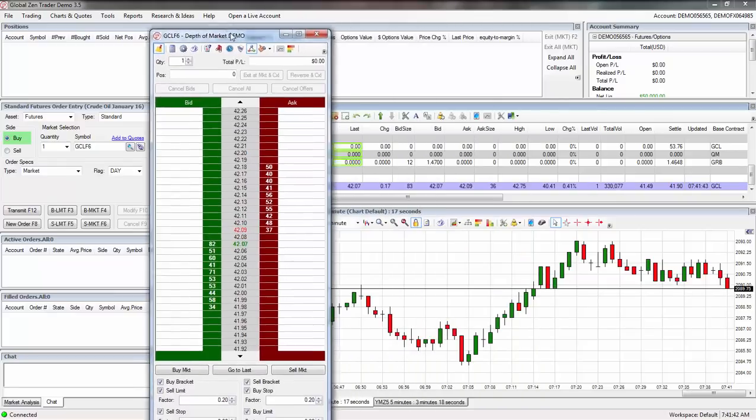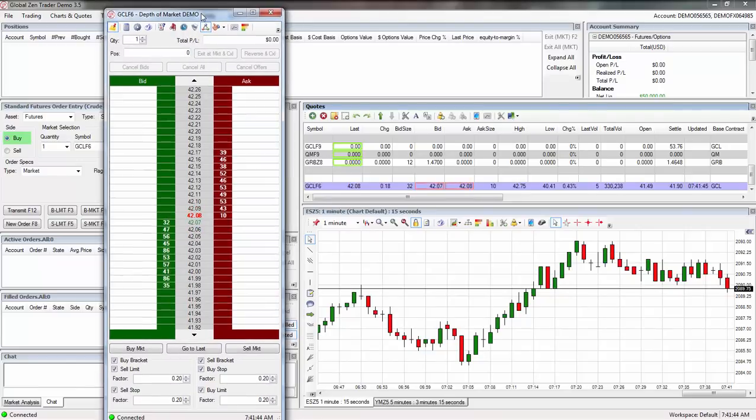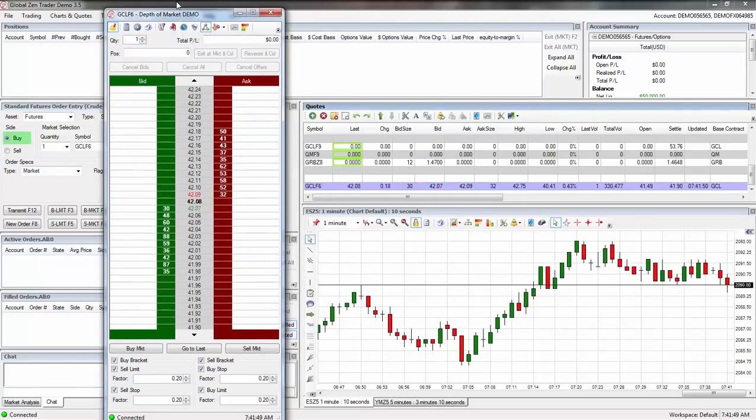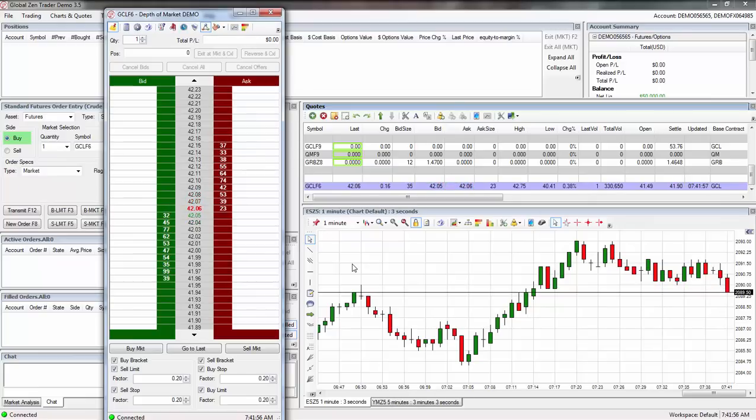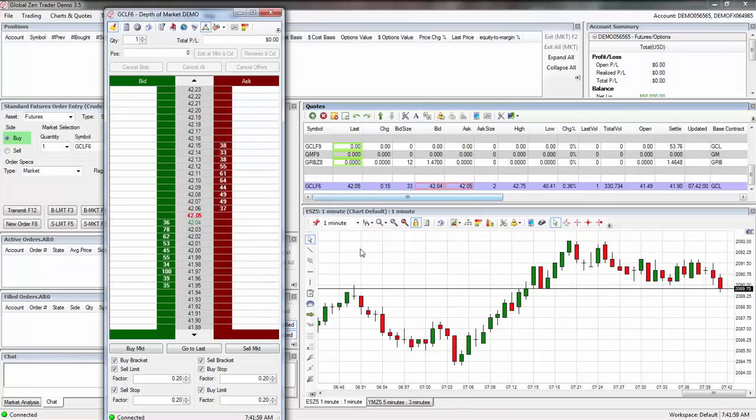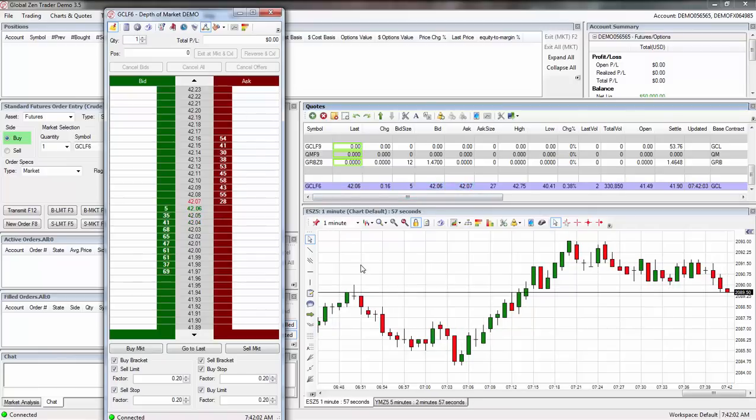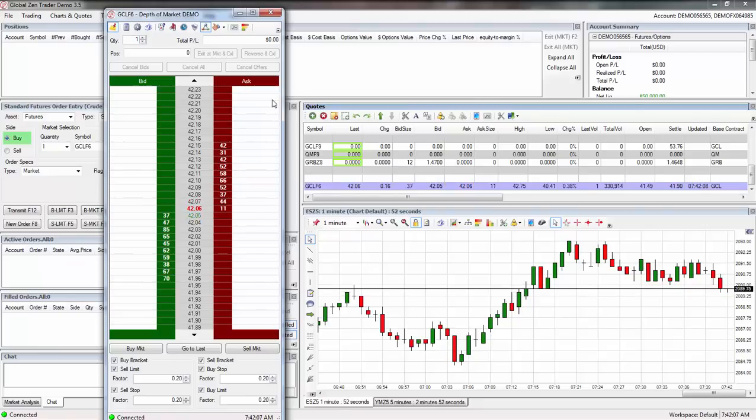So anyway, that is how simple this software is. The software is free to use through Global Zen Trader, it's free software, it works really good. I can use any software I want to use and I really like this one. This is why I recommend this one. If you want yours to look like mine, I just showed you how to do it. It's very effective.